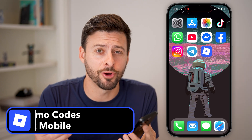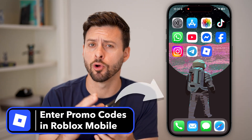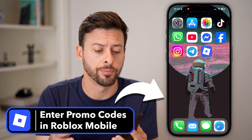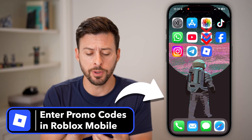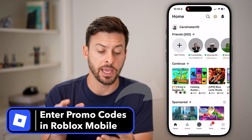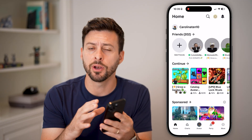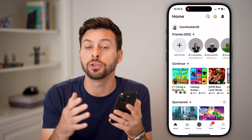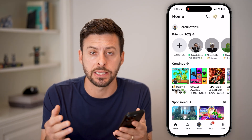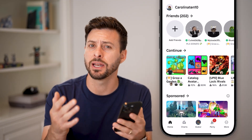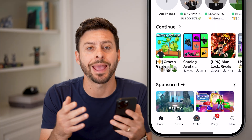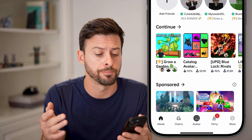Here's how to enter promo codes in Roblox mobile. Let's open up the Roblox app. I'm on an iPhone, but you can do the exact same steps if you're on an Android or any phone.